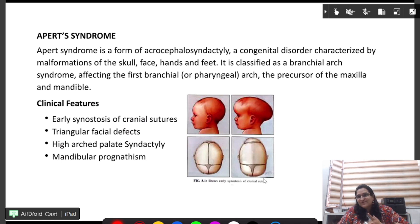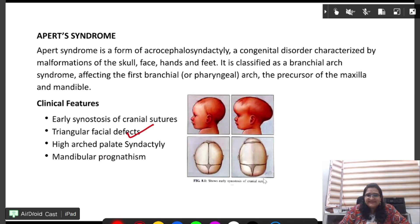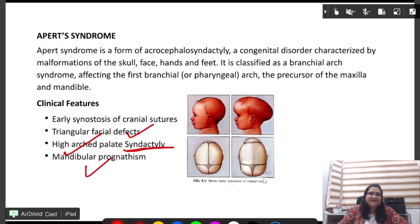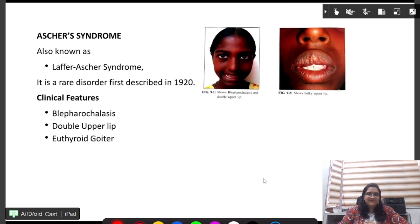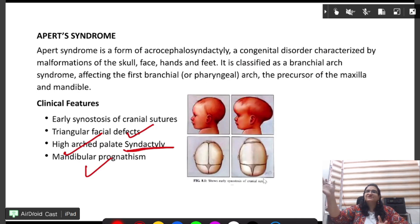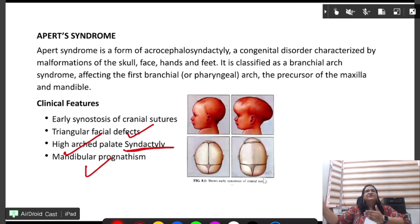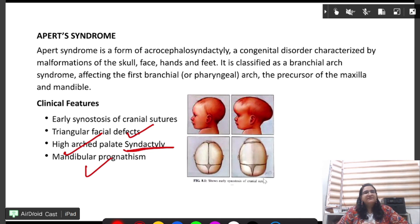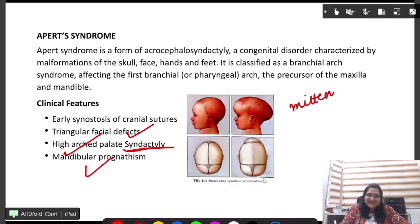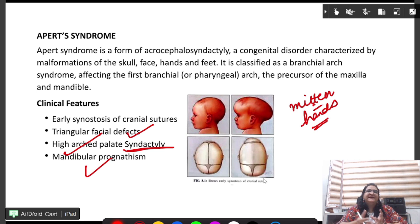Next is Apert syndrome, a type of craniosynostosis. It features triangular face defect, syndactyly, high arched palate, and mandibular prognathism. Please refer to the video on YouTube to differentiate between the three types of craniosynostosis. A very characteristic finding in Apert syndrome is mitten hands.